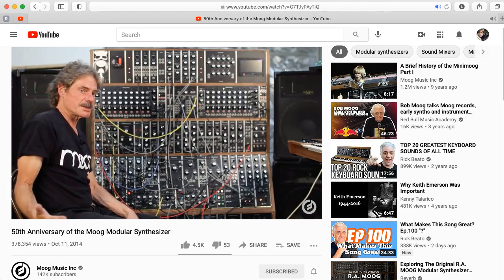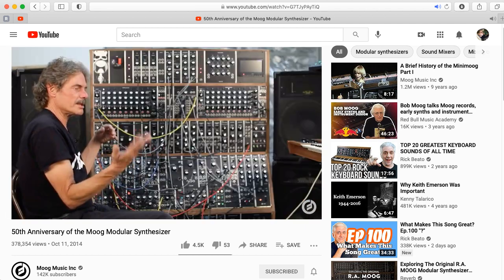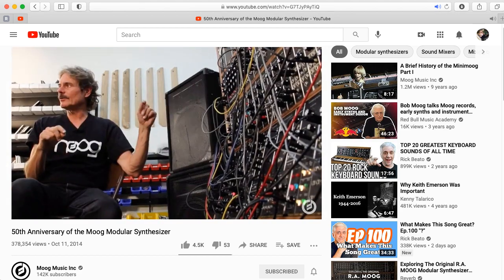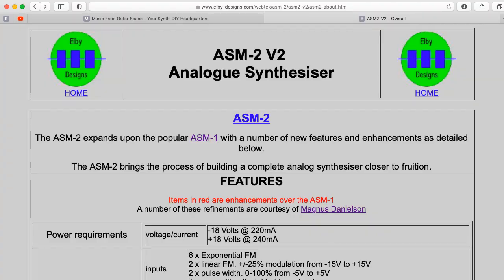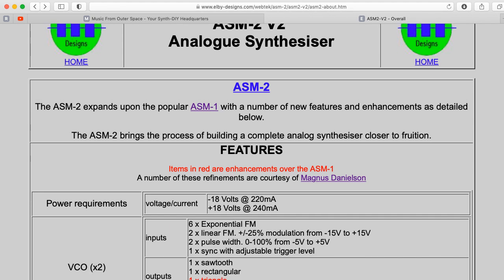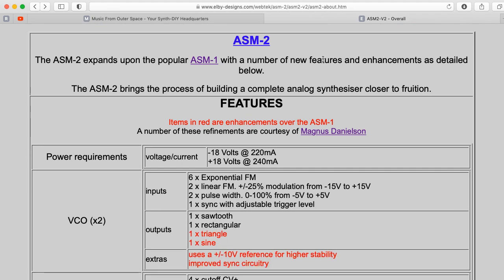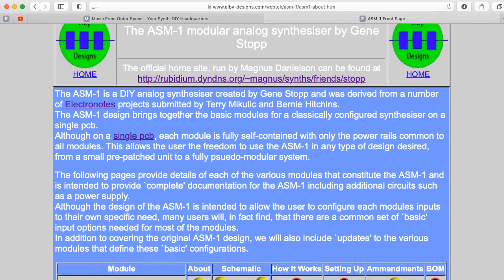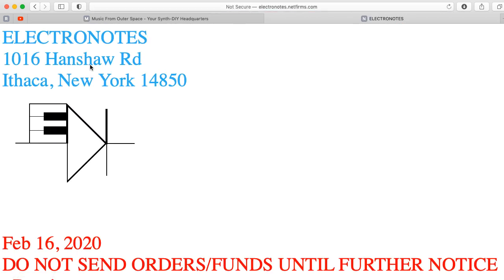I would also like to introduce you to Gene Stopp, who lately has been an engineer for Moog Music, in particular working on their large historical modular systems. Concerning our interest in this lecture, Gene is the designer of the ASM-2, which perhaps unsurprisingly is a revision of the popular ASM-1, itself based on some circuits made popular by Electronotes.